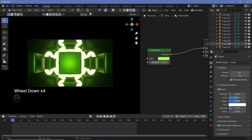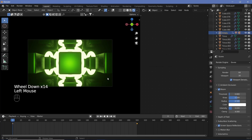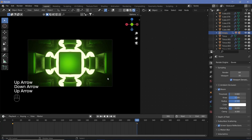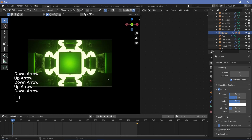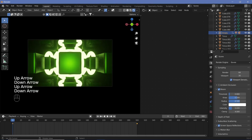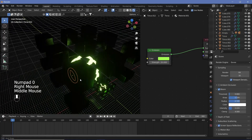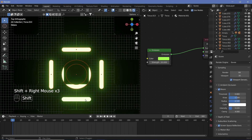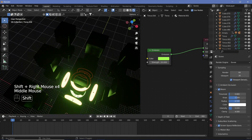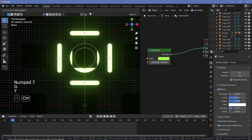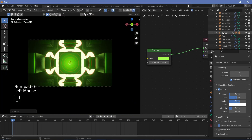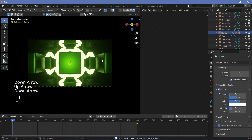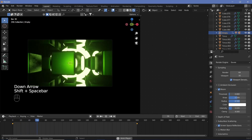If the first and last frames look different, you need to troubleshoot. In this case the tori are not placed properly. Switch overlays back on, select the tori, go to view 7, and you can see they're not placed correctly. Select all tori and G, Y to reposition them. Then select the empty and jump between first and last frames to confirm it looks exactly the same — forming a perfectly looping animation.